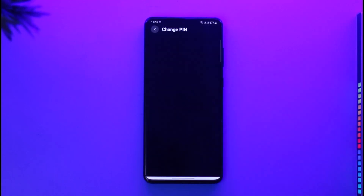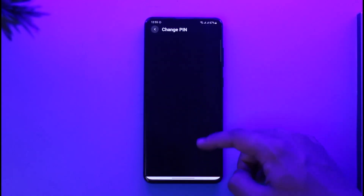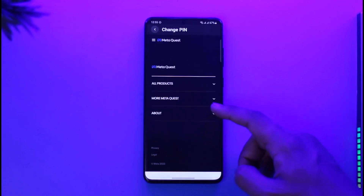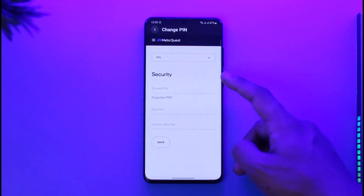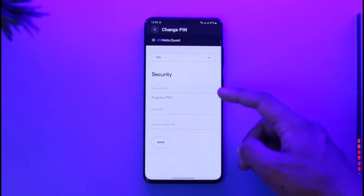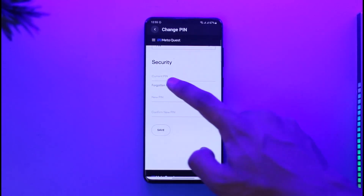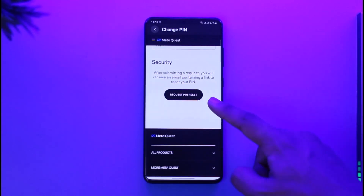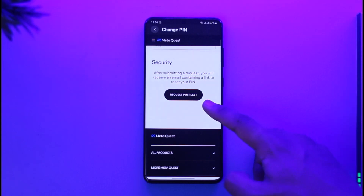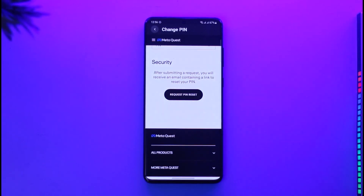As you tap on the Reset Meta Quest PIN option, it will take you to a page where you can change your PIN. If you had remembered your PIN you could enter it, but since we forgot ours, tap on the 'Forgotten PIN' option and request the PIN reset.